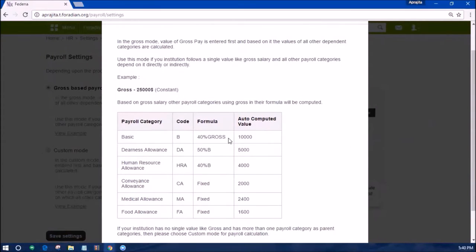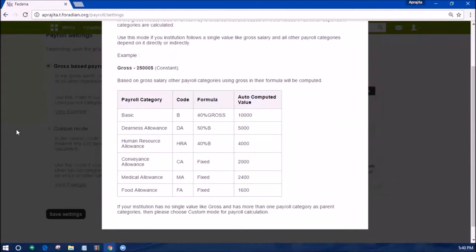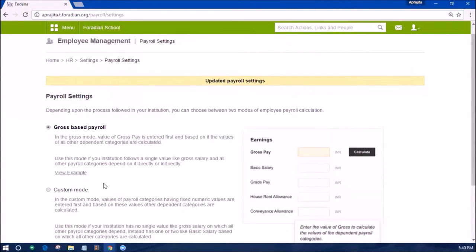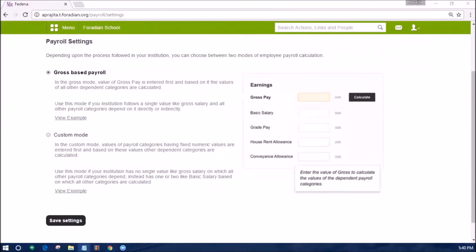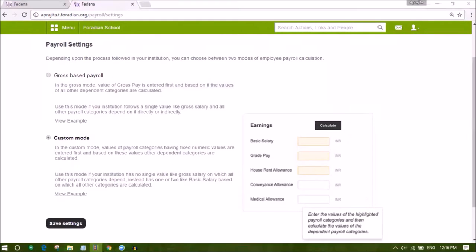In this example, the basic is dependent on gross and the other components are dependent on basic or have a fixed value. Save the settings after selecting this, and now when you assign a payroll group to an employee during admission or later, you can check that it asks you to put the gross salary and other data gets populated based on dependencies. The payslip generation process remains the same thereafter.